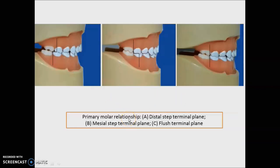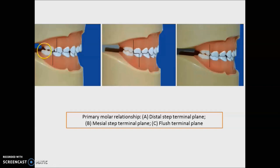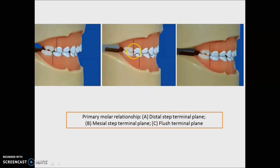Now we will talk about a few pediatric dentistry points. This is Baume's classification — your primary molar terminal plane classification. It depends upon the distal surface of the second molar. When the distal surface of the lower second molar is distal to the upper molar, it is the distal step terminal plane. When it is mesial to the distal surface of the upper second molar, it is the mesial step terminal plane. When they are in line, it is the flush terminal plane.